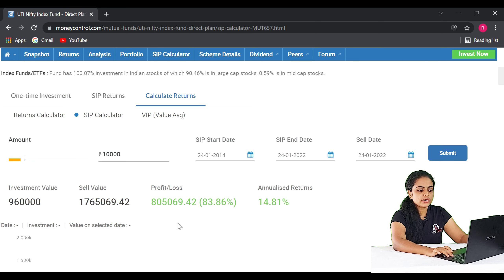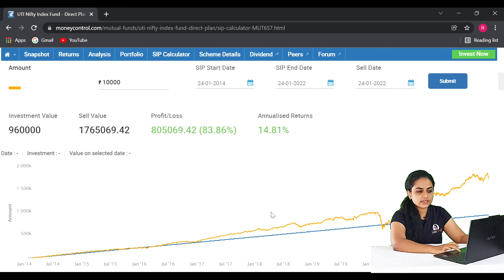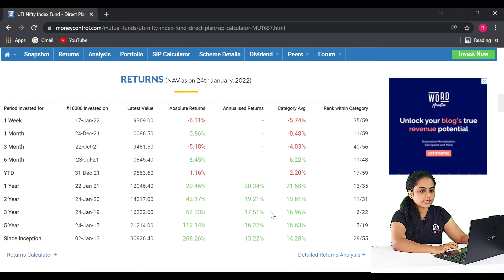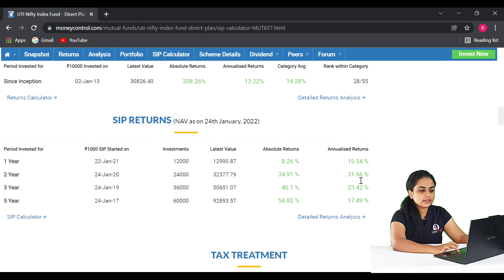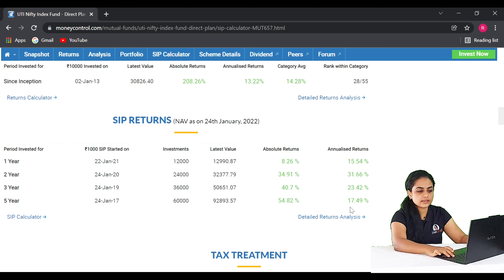If you want to check this fund, we will look at the past 5 years of returns. In the first year, the return rate is 15.54%. In the second year, it is 69.66%. In the third year, it is 23.42%. In the fifth year, it is 14.49%. You will need a minimum of 15 days to generate returns in the past 5 years.